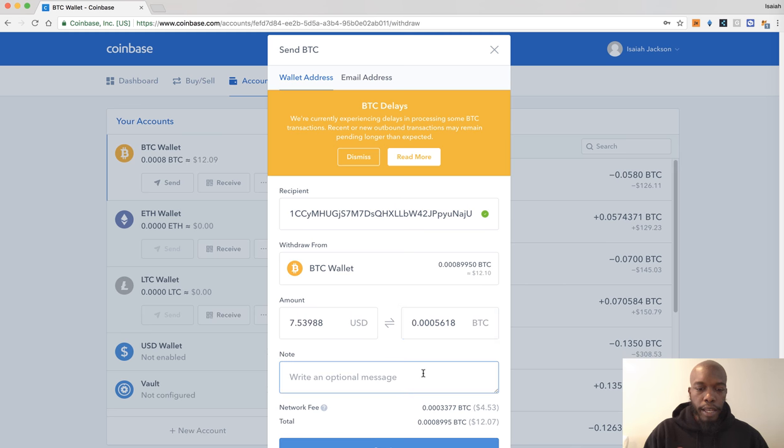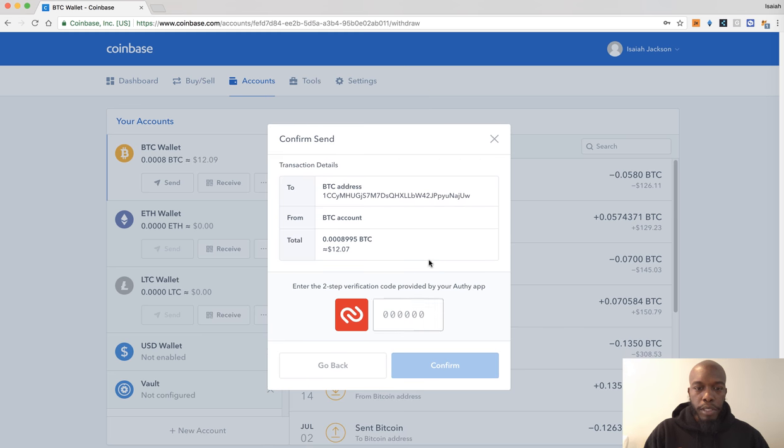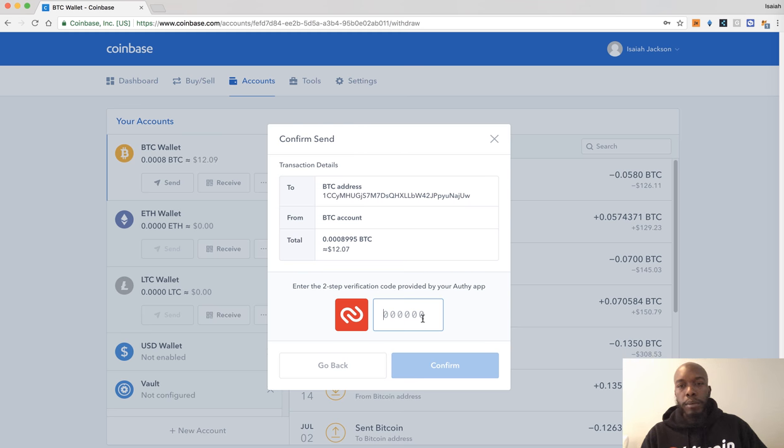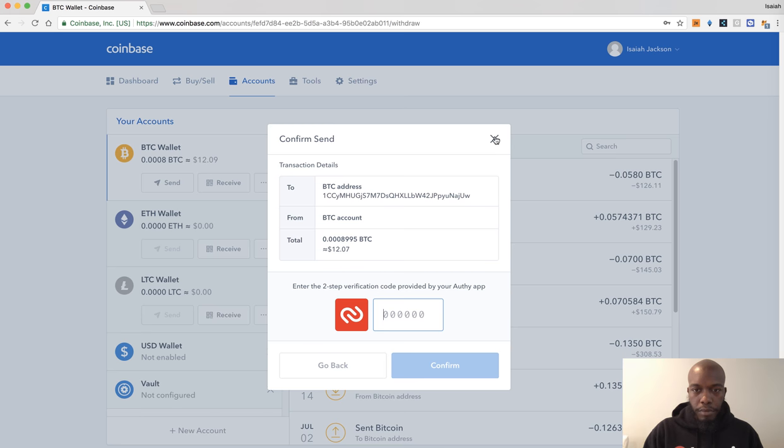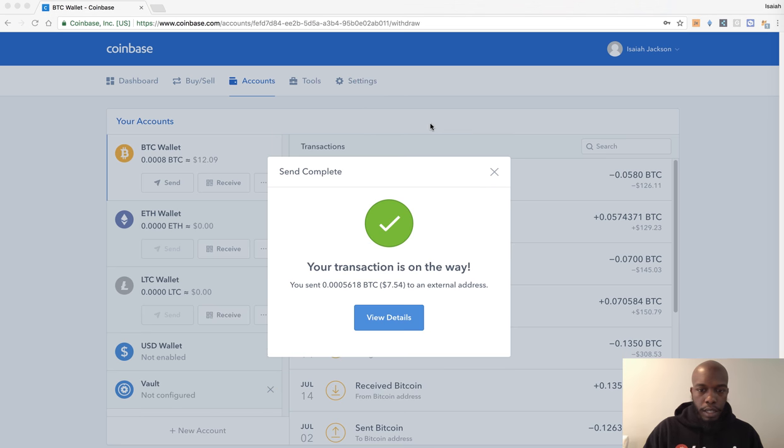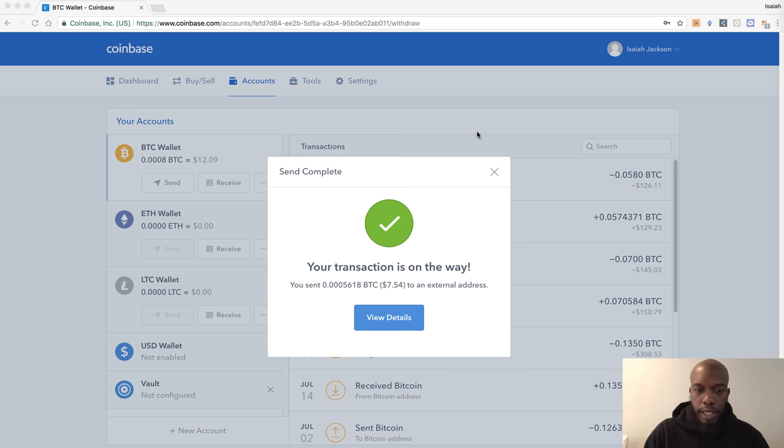Once you continue, it will ask to verify. Hopefully you have two-step verification. Once you enter that information, you will be able to confirm. And once you've confirmed, it will tell you your transaction's on the way and you can also view details as needed.